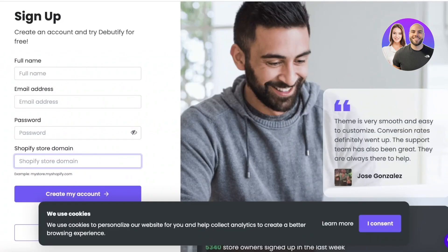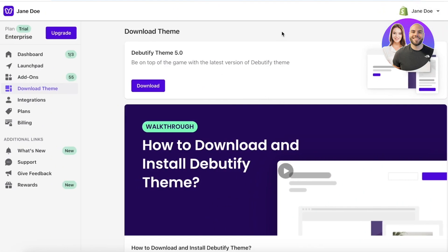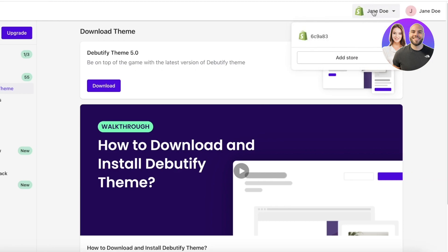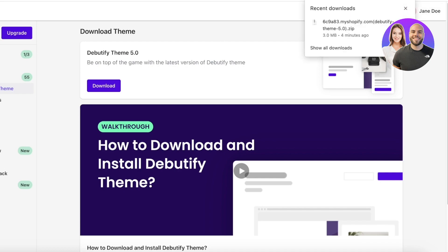Moving back into the Debutify theme — once you create your account, this will be your dashboard. This new dashboard will allow you to connect your store. You can click on 'Download' to download your theme, or you can add a different store if you want to apply the Debutify theme to a different store. Simply click on 'Download' and a new download will begin. The theme will be downloaded in the form of a zip file.